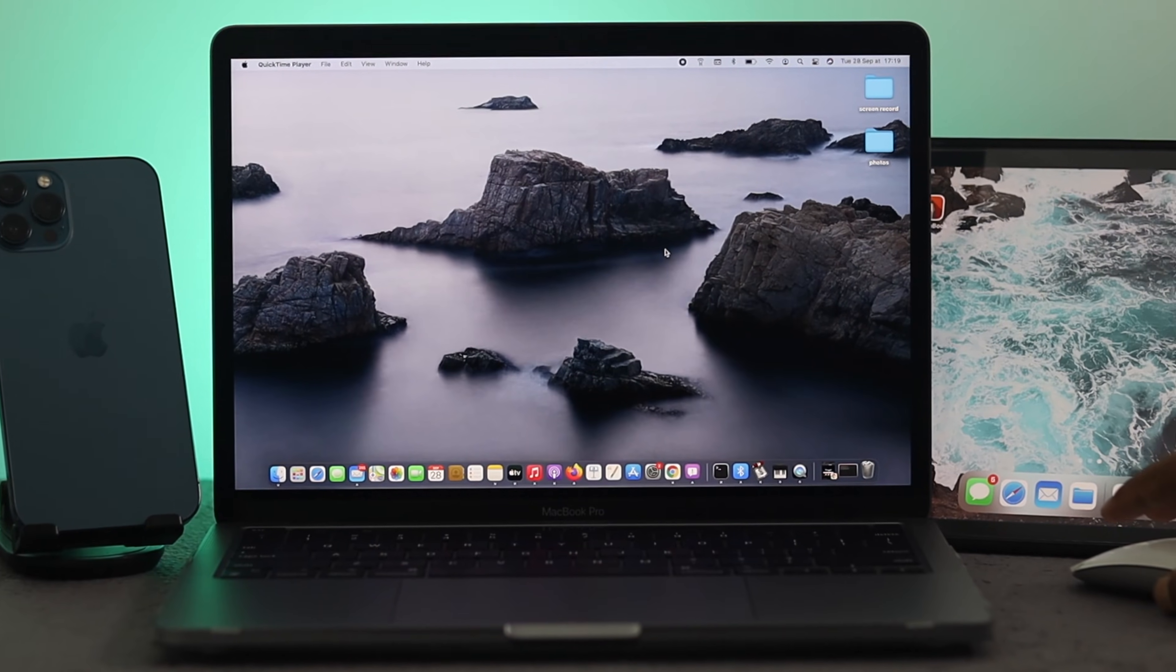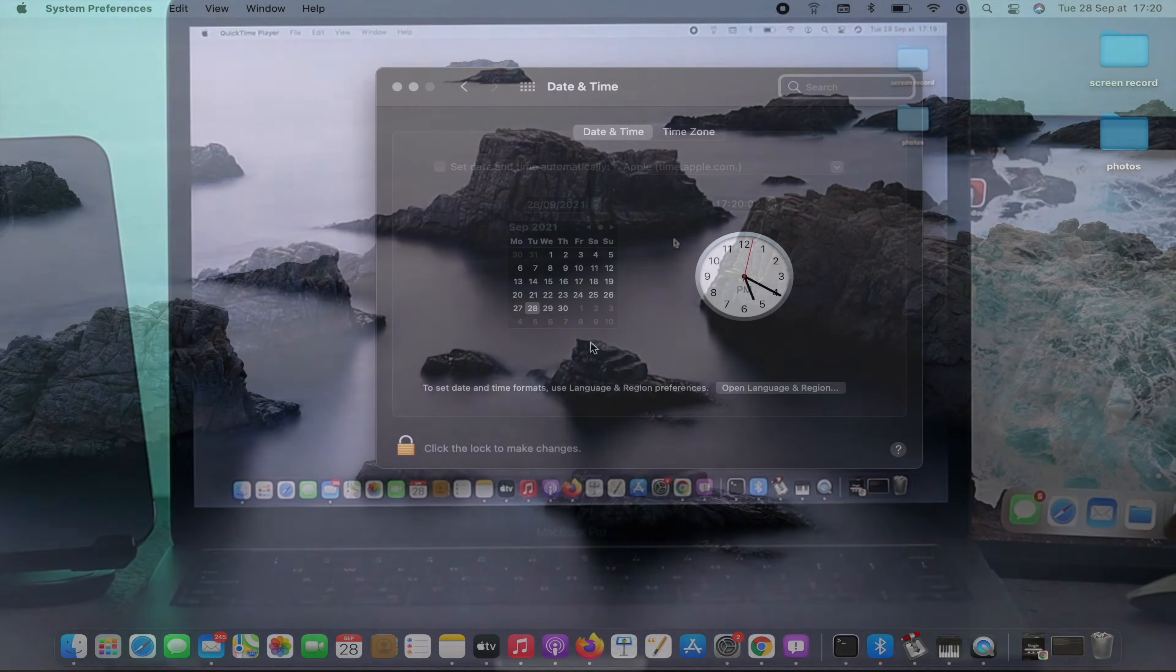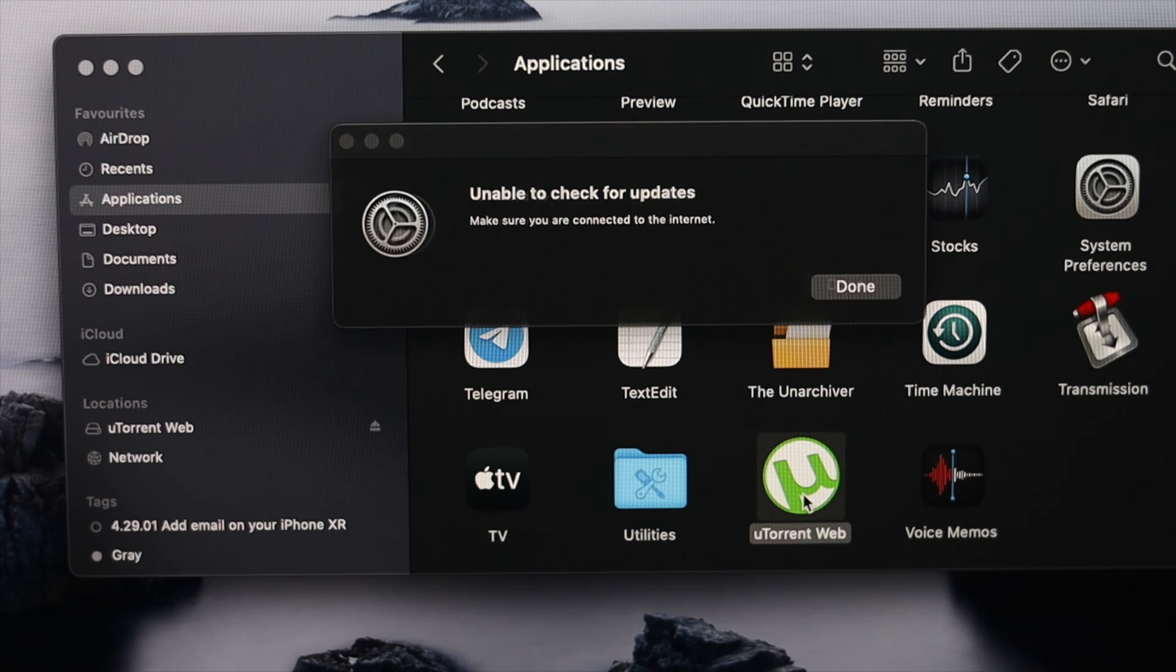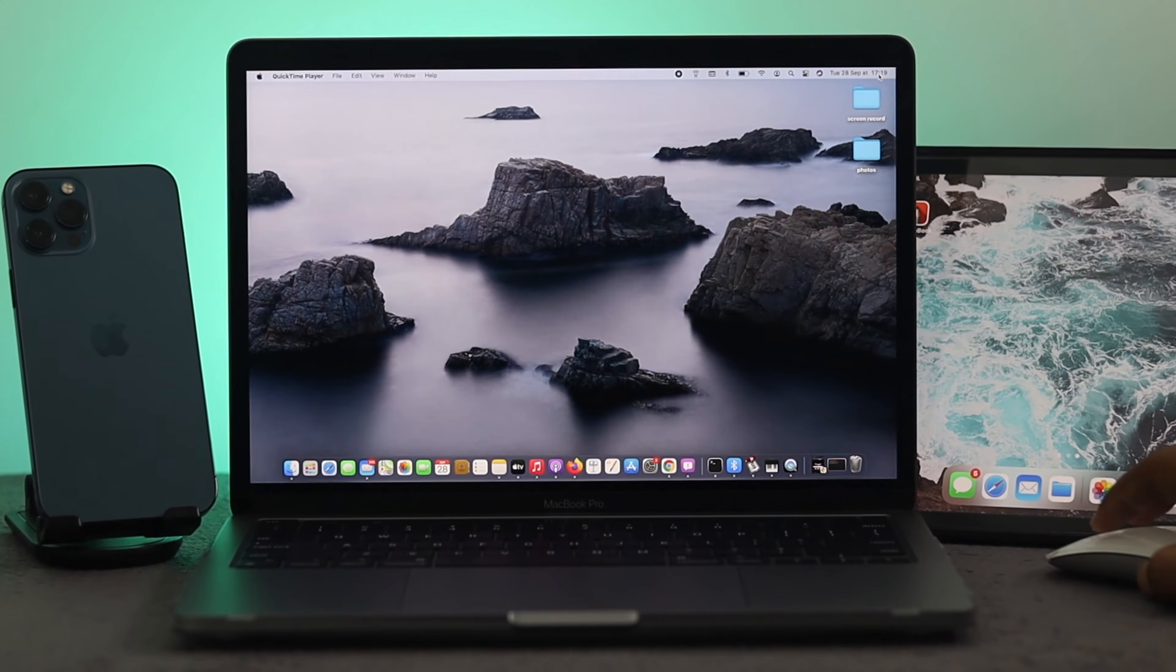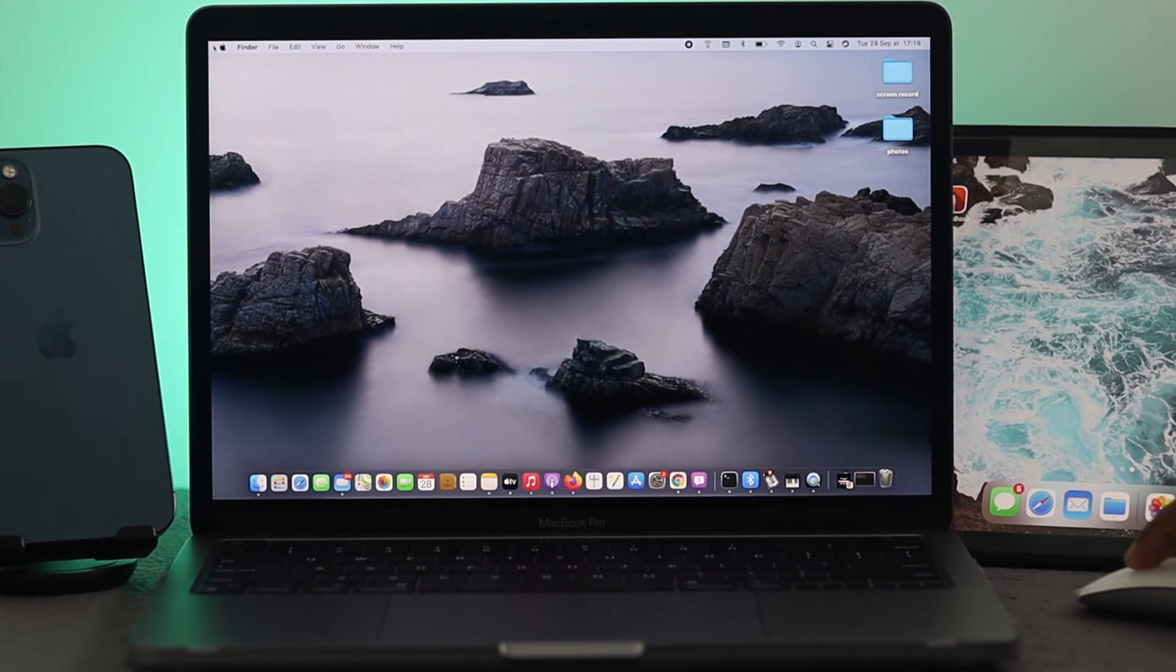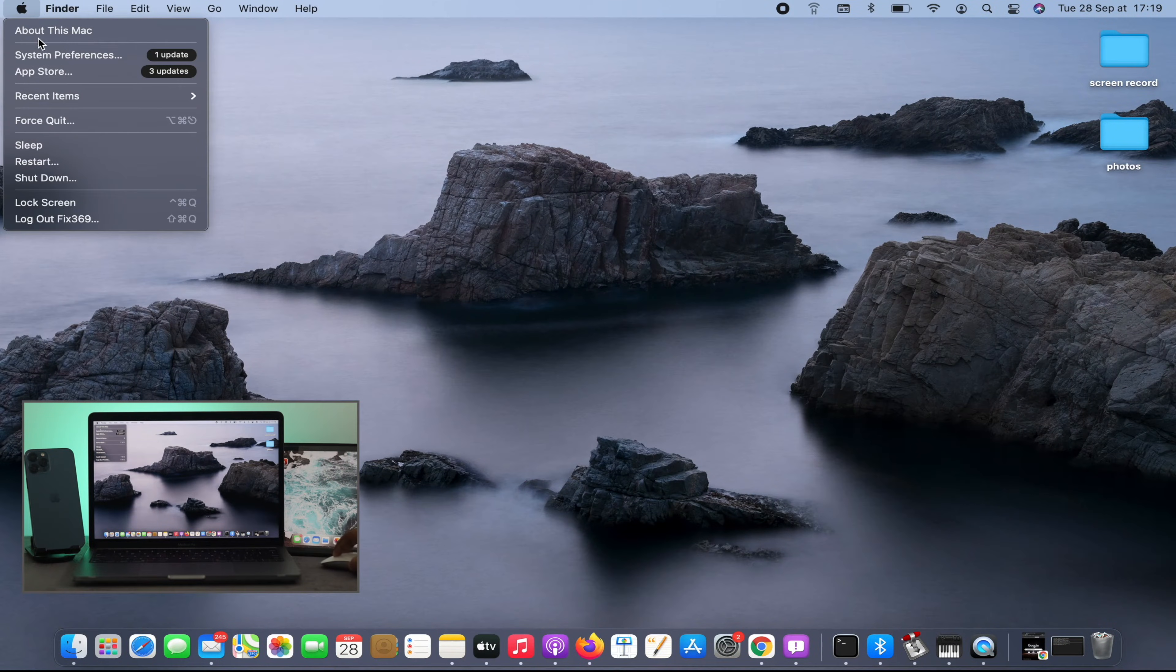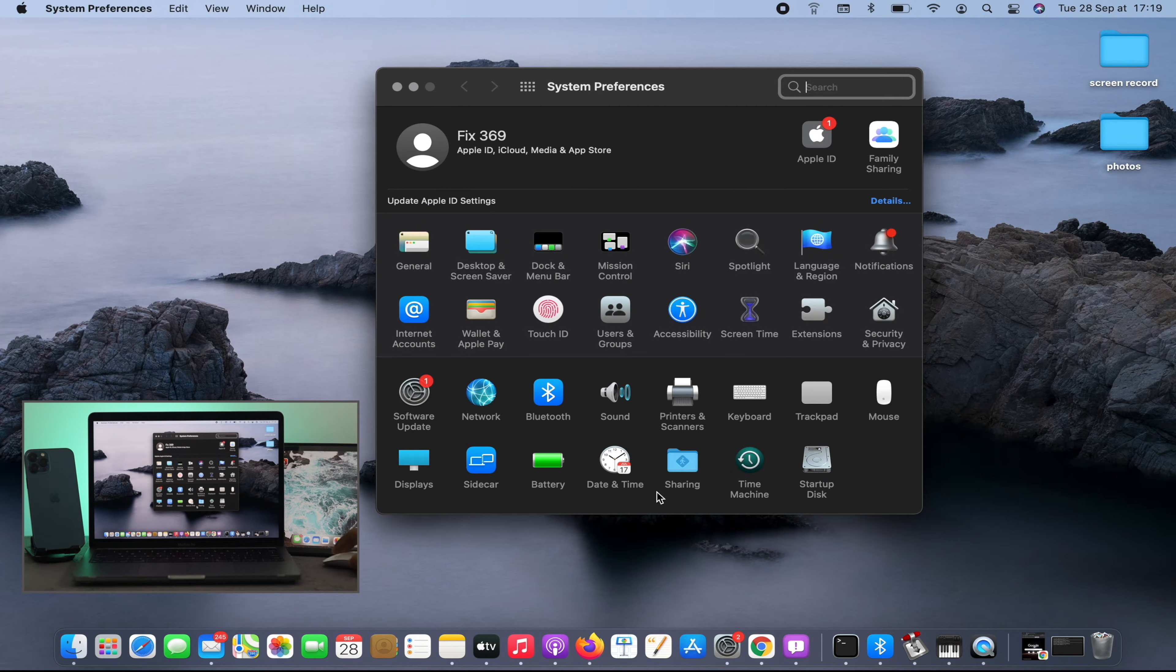To solve this problem, the first option you want to check is your date and time. If your date and time is not correct, then this issue can happen with your MacBook Pro. To solve it, simply come up here to your Apple logo, click on it, and then click on System Preferences. Once you click on System Preferences, you can see this option called